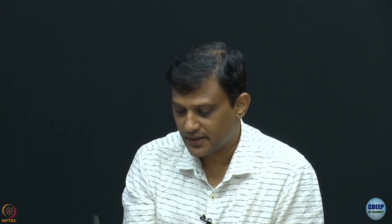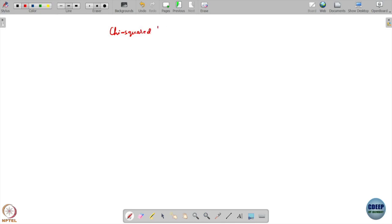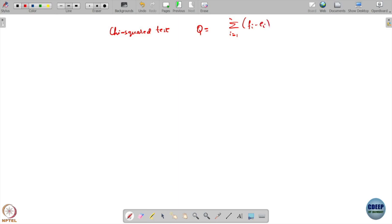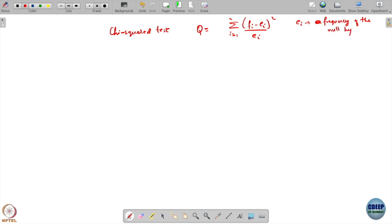Let us recap. The first thing we looked into is the chi-square test, where we said we are going to look into the statistic given by the sum from 1 to n of (fi minus ei) squared divided by ei, where ei is the expected frequency of the null hypothesis and fi is the observed frequency from data.